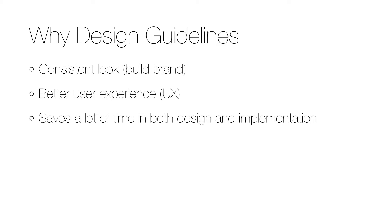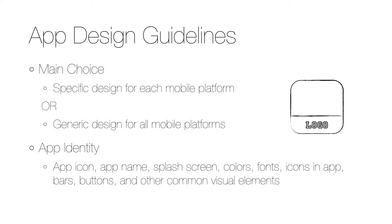It will also save a lot of time when designing and implementing these apps.